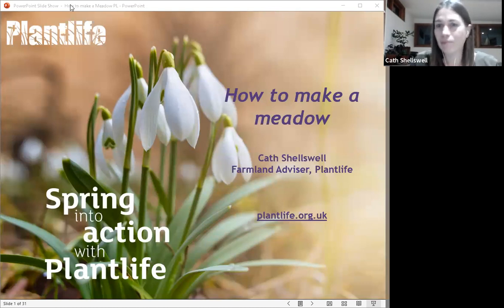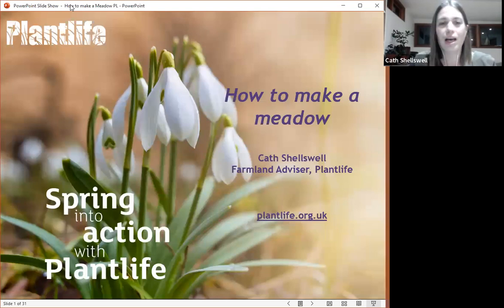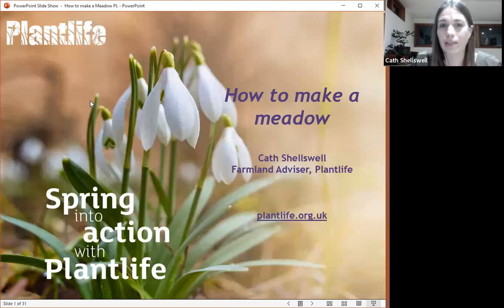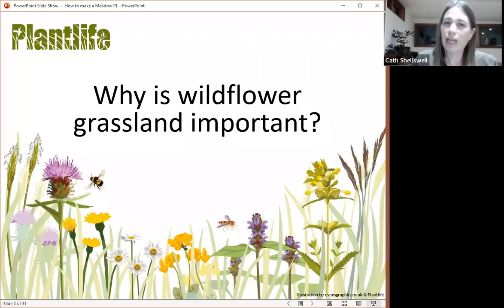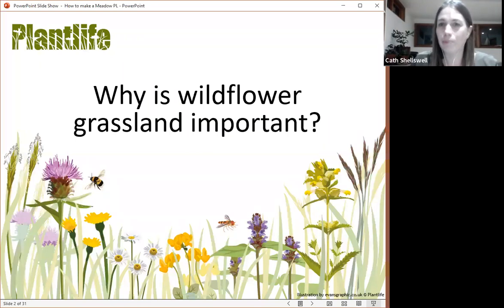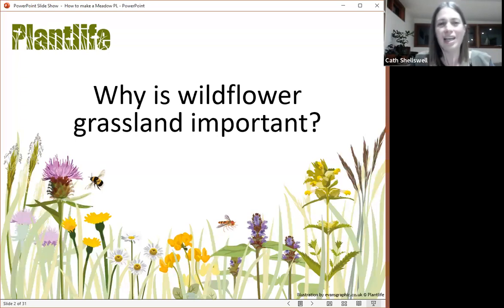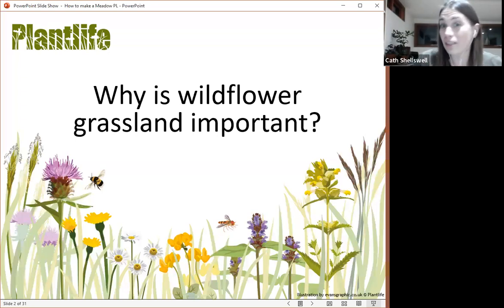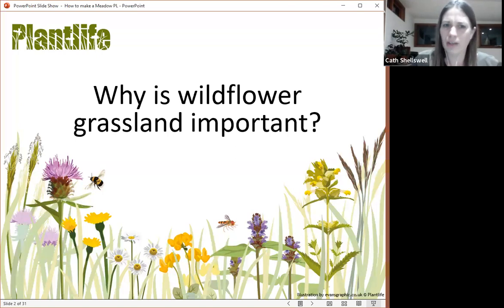I think most people have filtered through now, so I'm going to start. Welcome to How to Make a Meadow. I thought I'd start off today with why is wildflower grassland important? It might seem a little bit silly for us to ask that question. We're all here for a reason - we all kind of know why wildflower grassland is important.